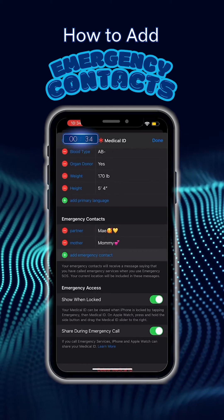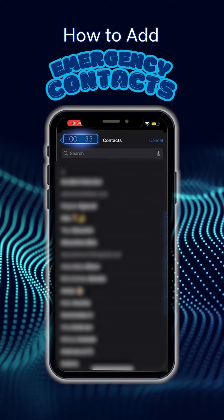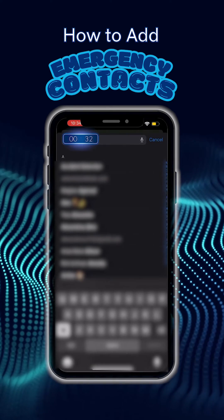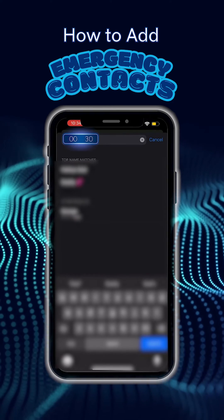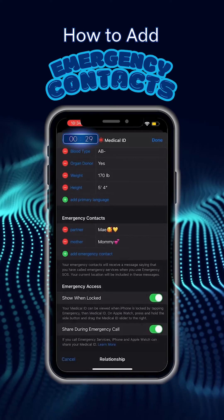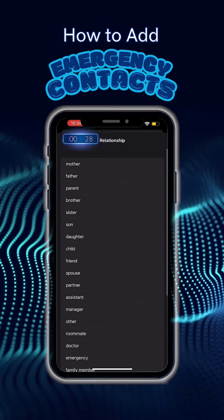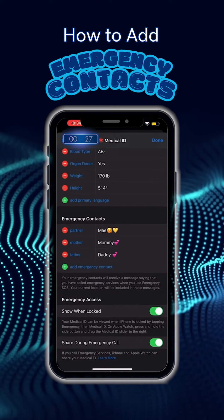From here, you can add whoever you would like and label their relationship to you. I'm adding my dad because he was offended that he wasn't on my list in case of an emergency.